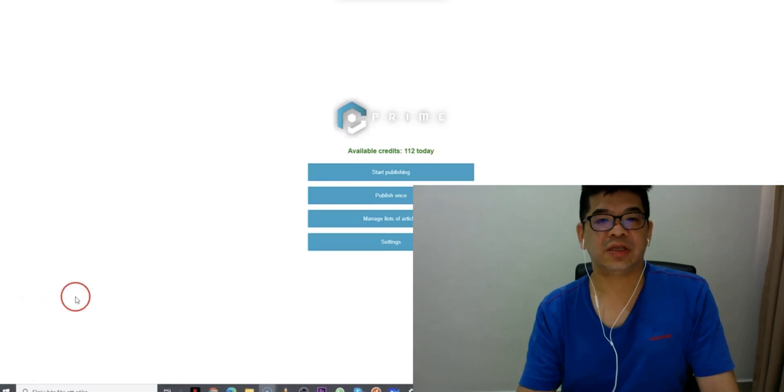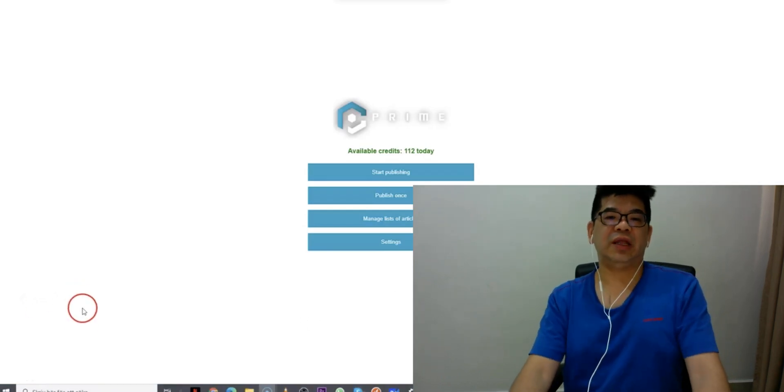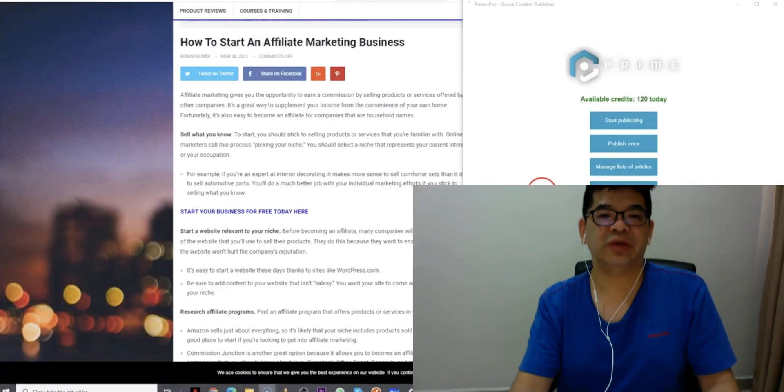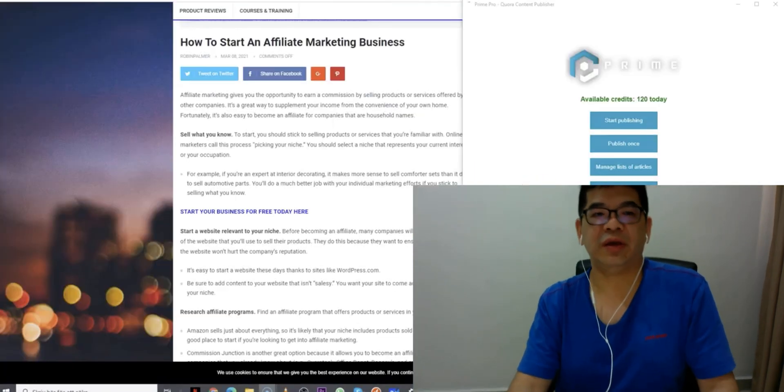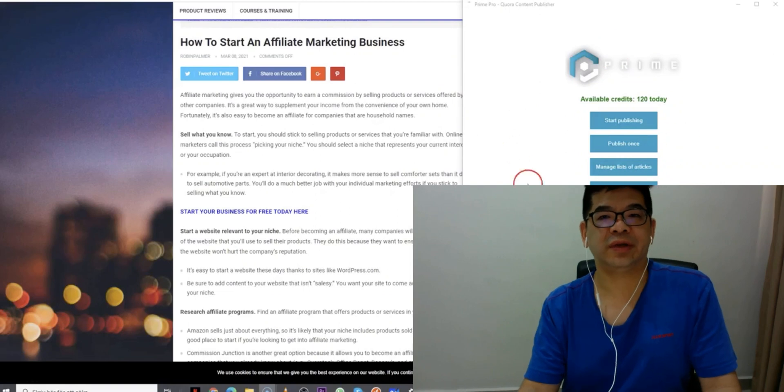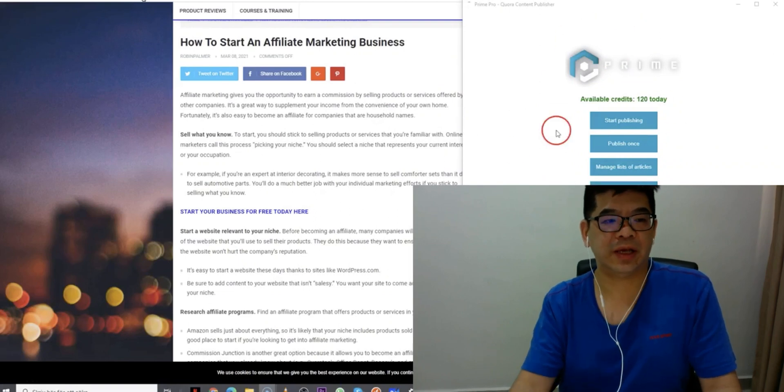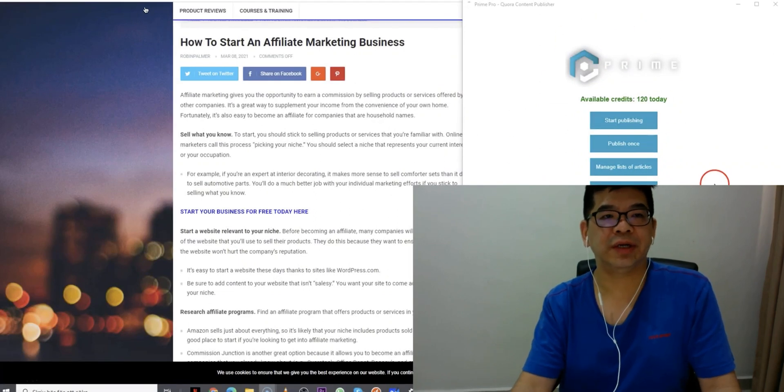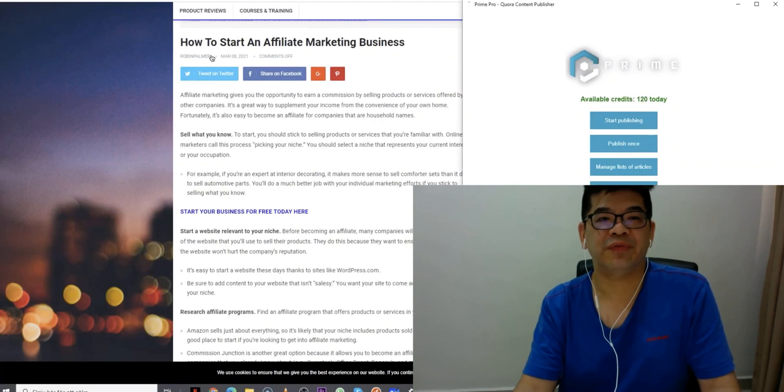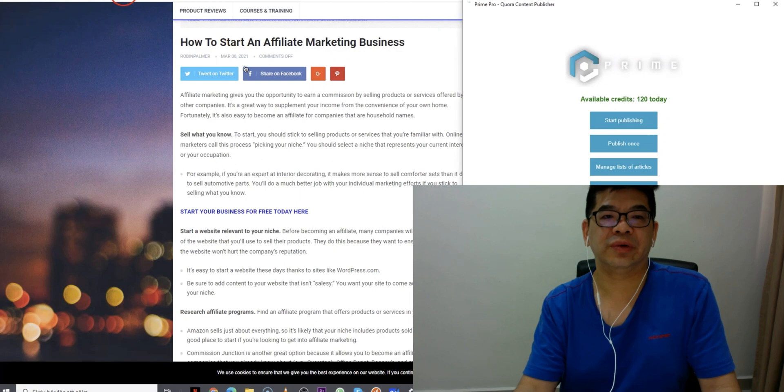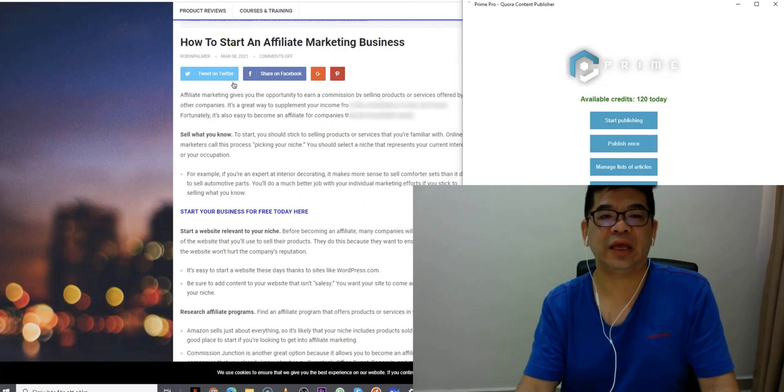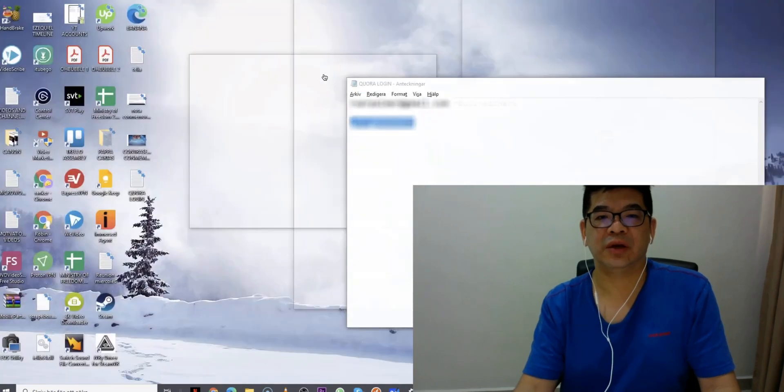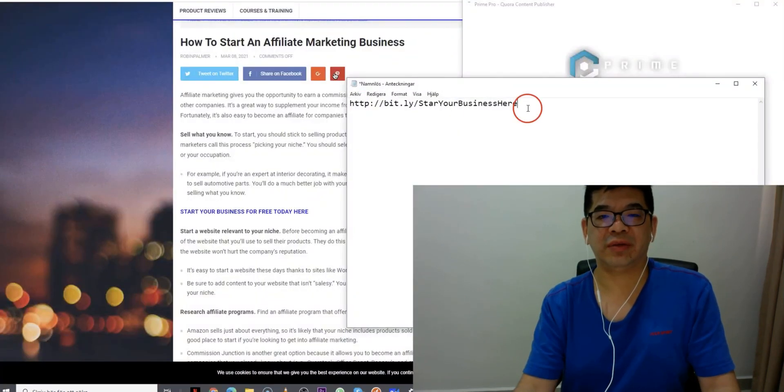So this is a member area when you actually log in here. And this is one of the examples here. Let's say you have this article. You want to share the link to the Quora.